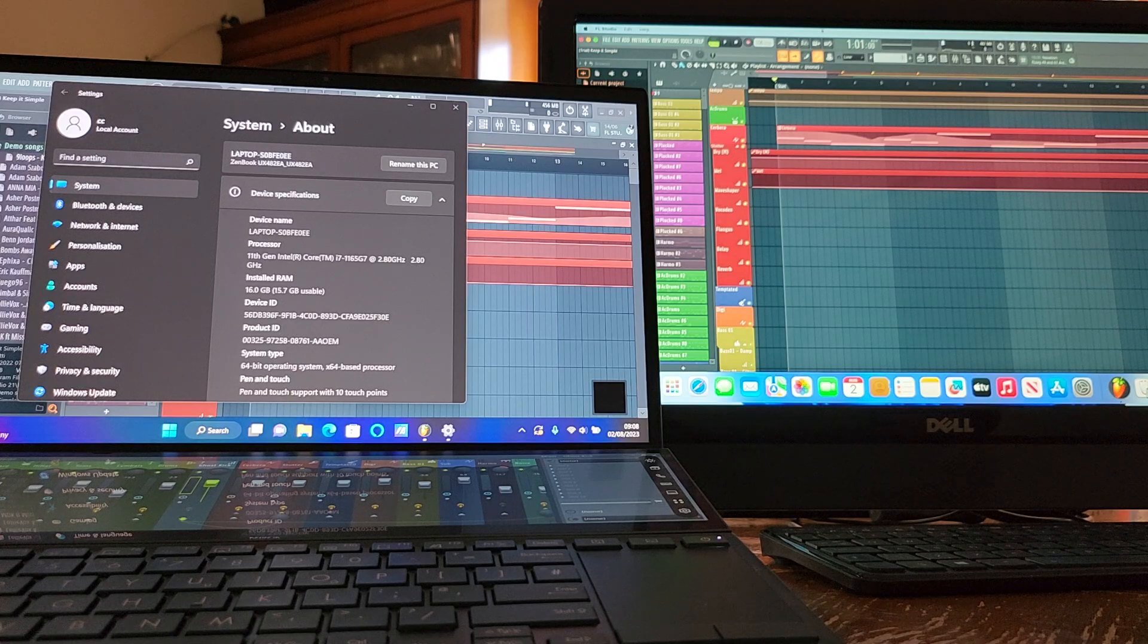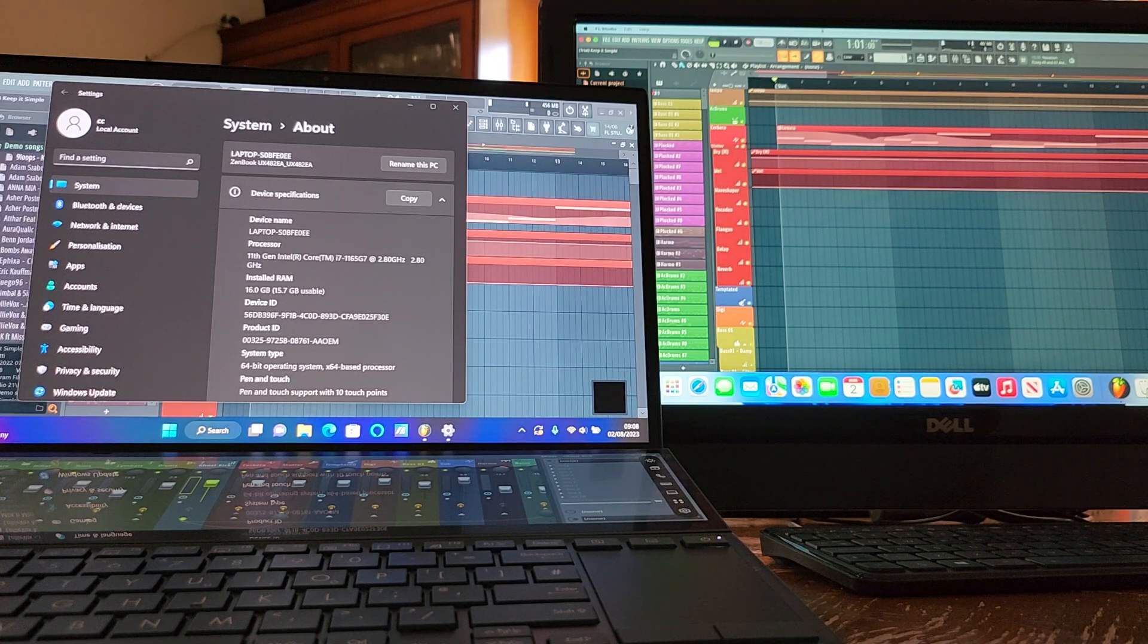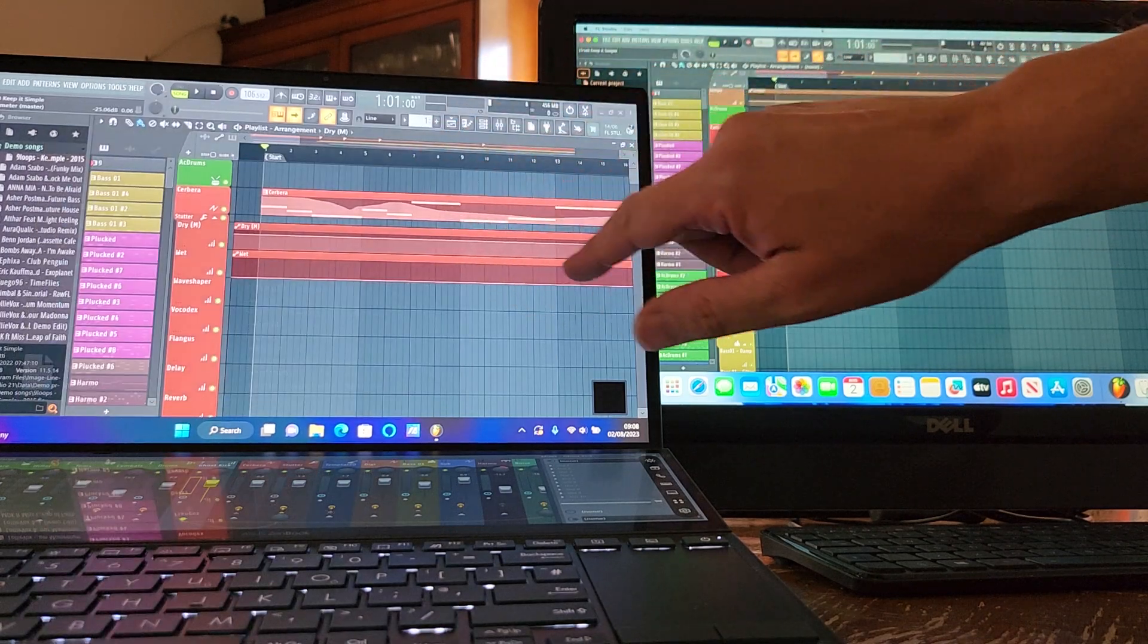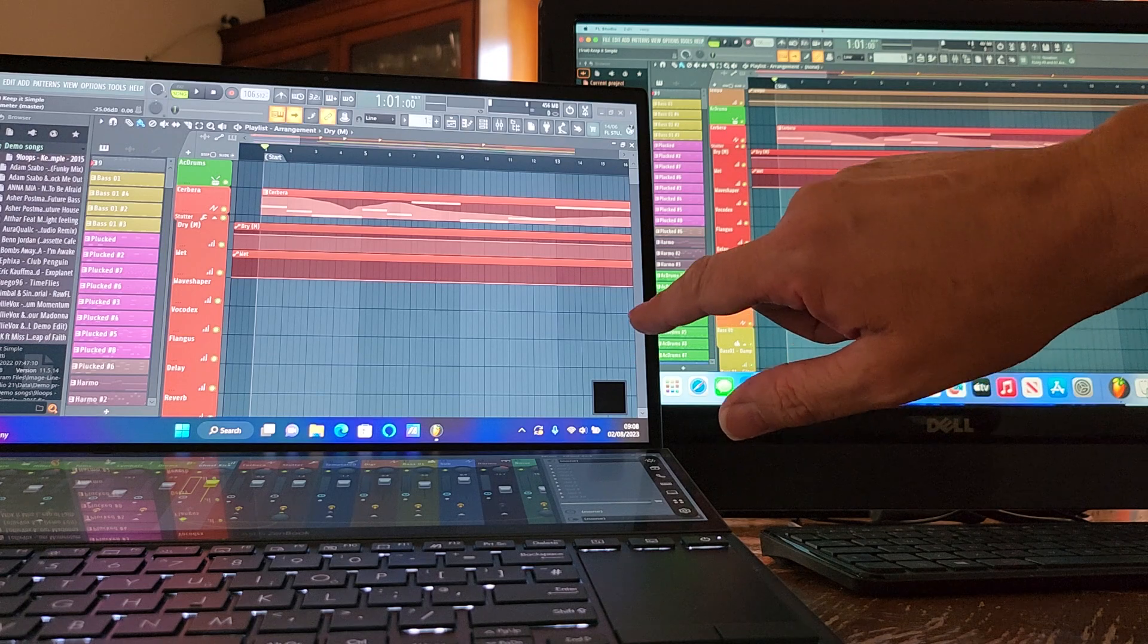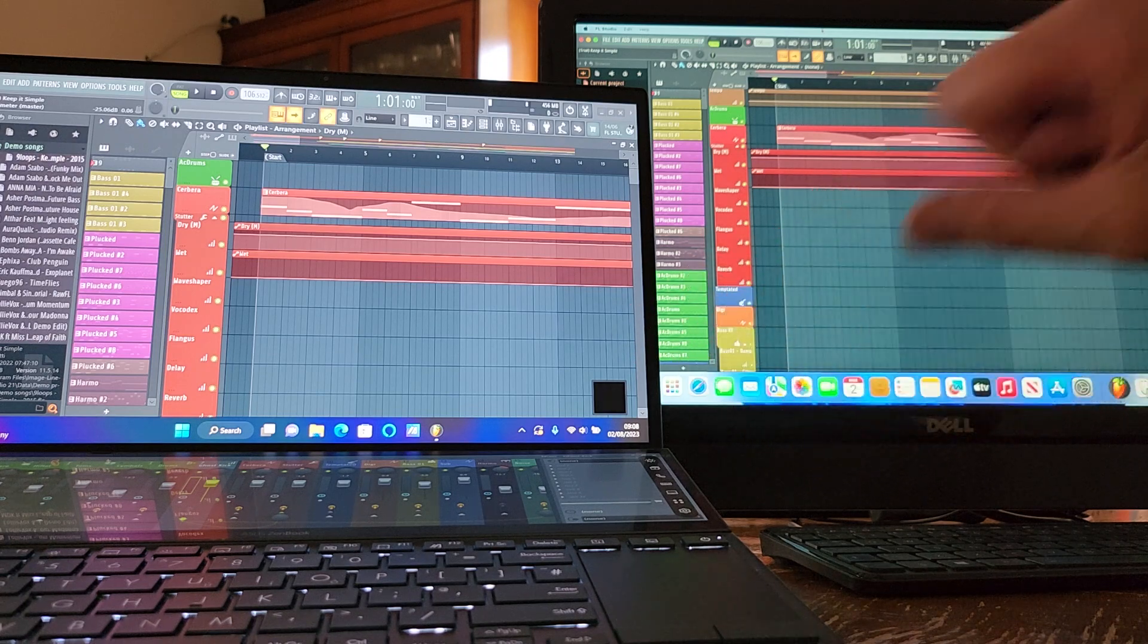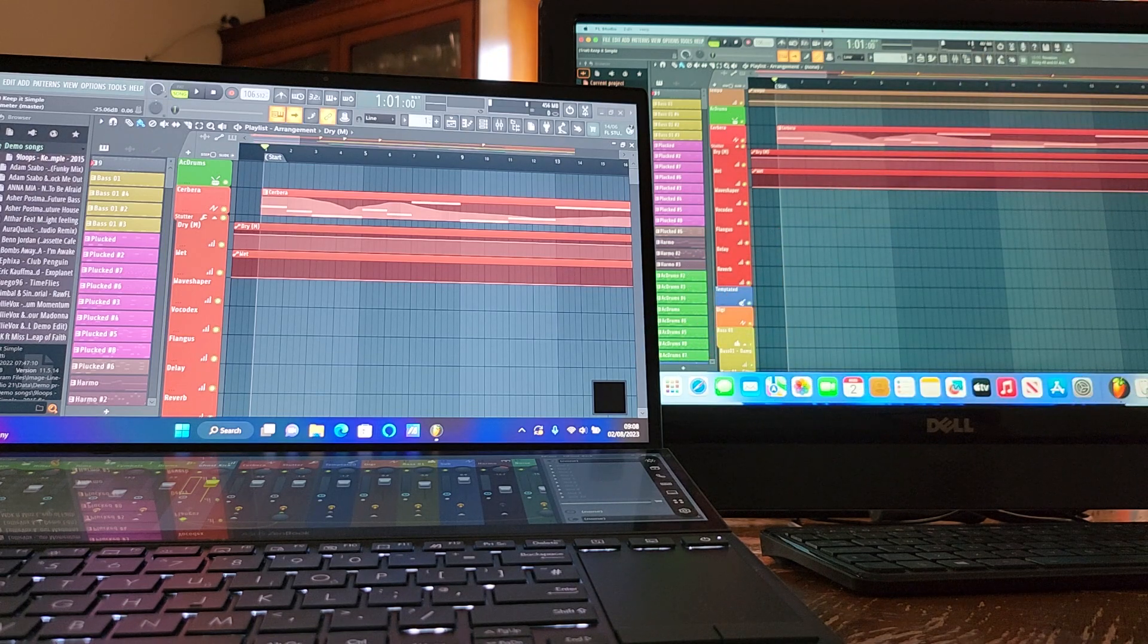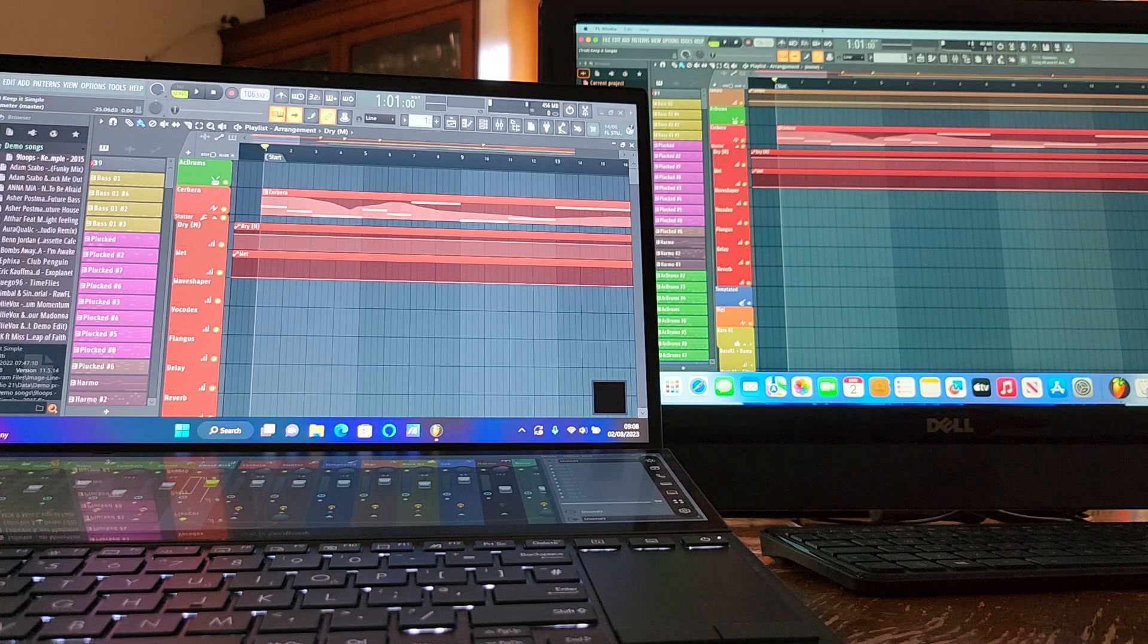Anyway, I'm already blabbering, let's get stuck in. As before, the first reading I'll give you will be the left machine, which is the Asus ZenBook Duo UX482e, and the second one will be the Mac Mini M2 with 8 gigs of RAM. So, let's go.